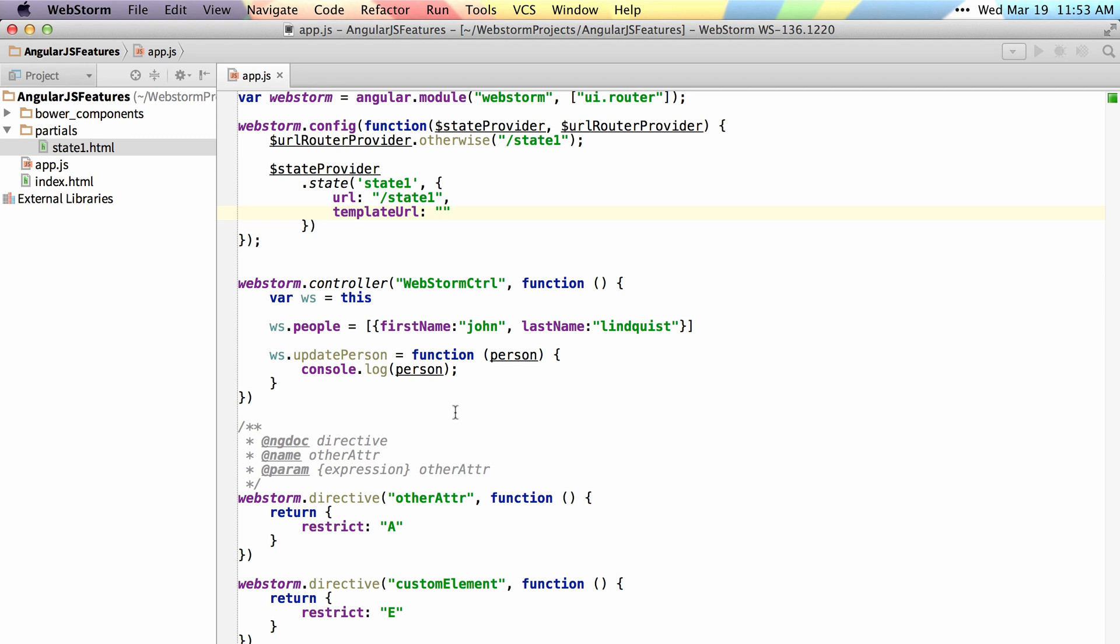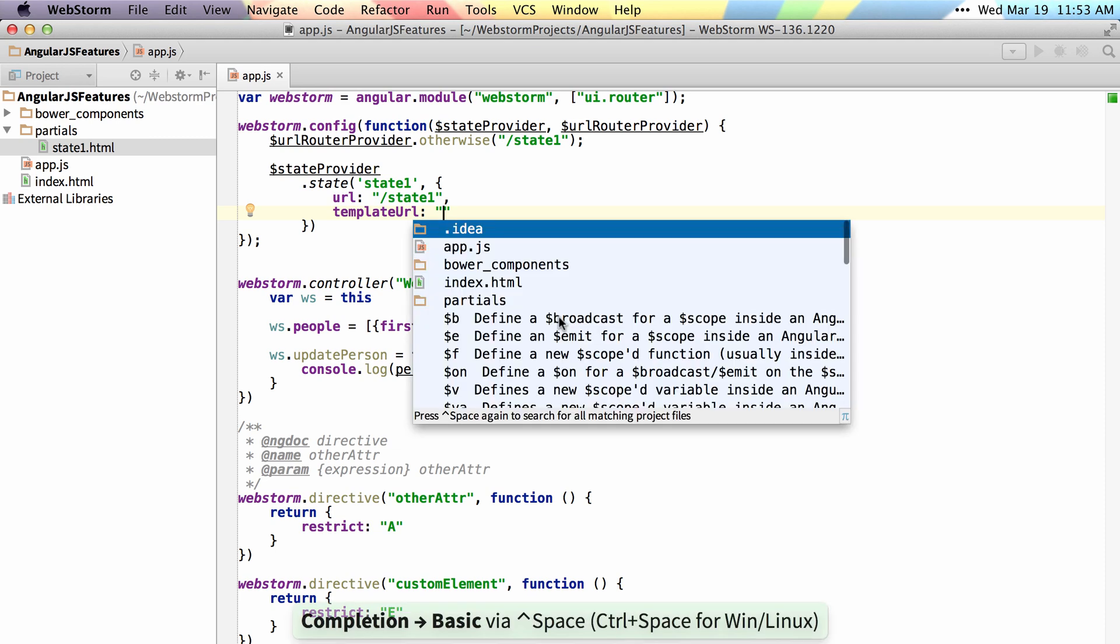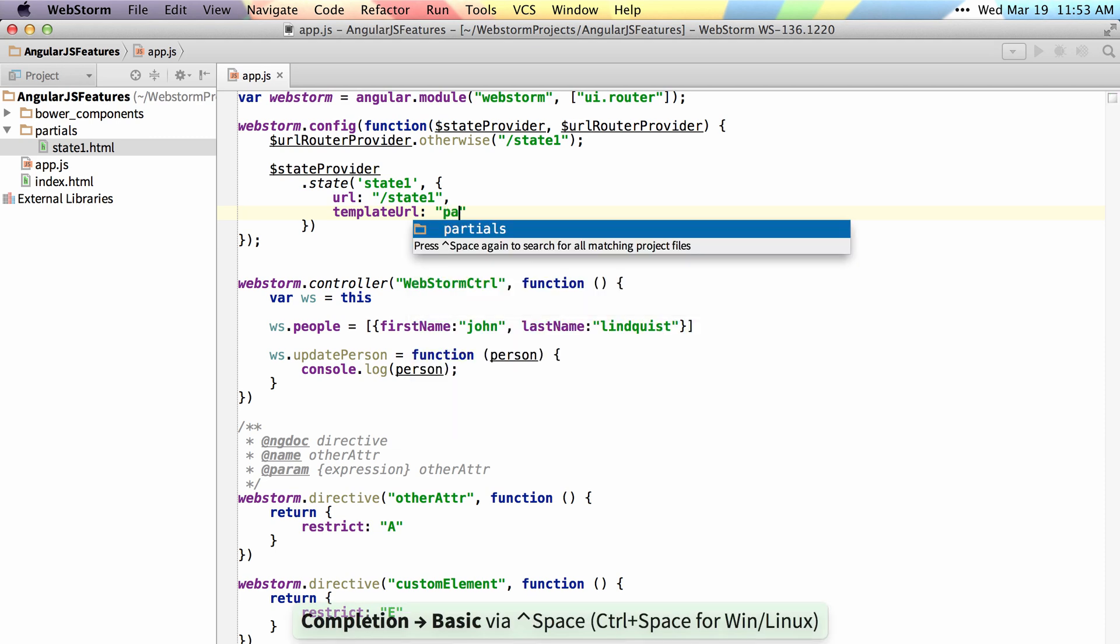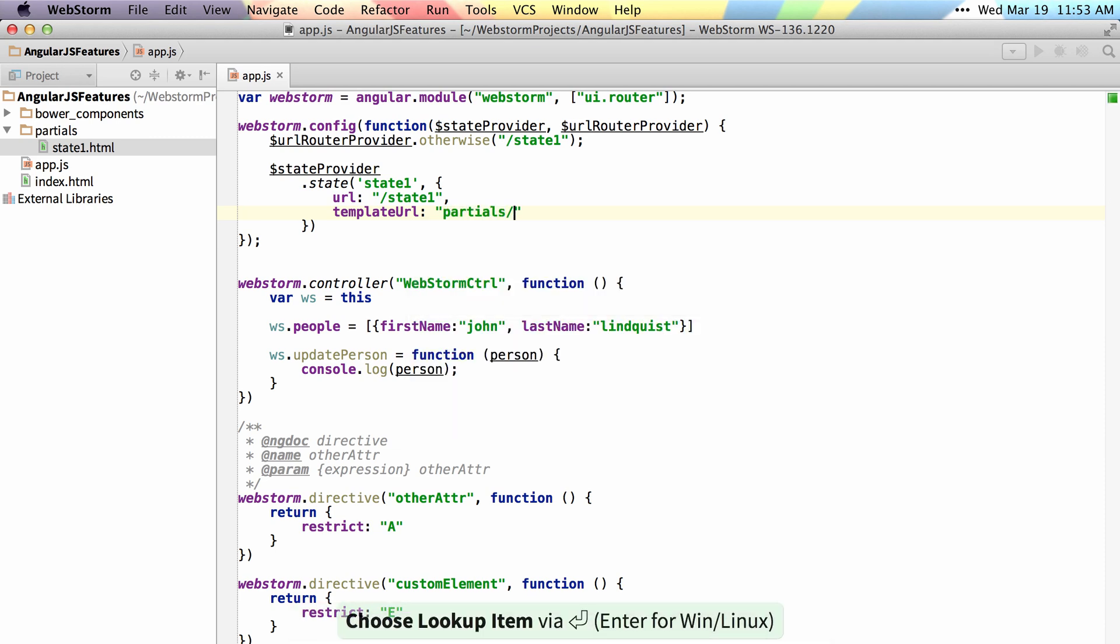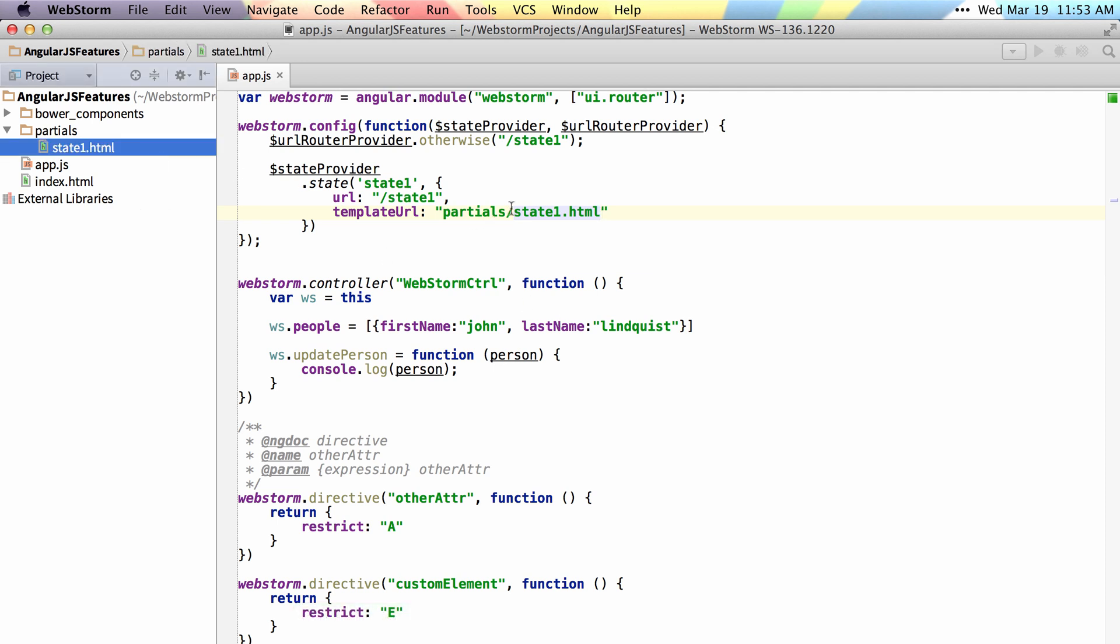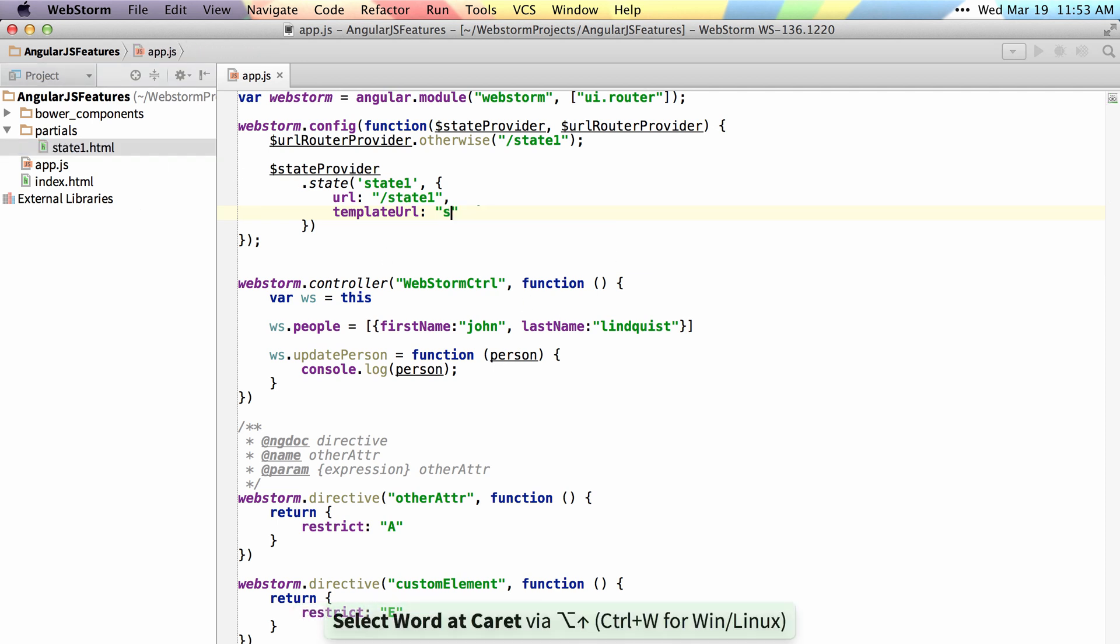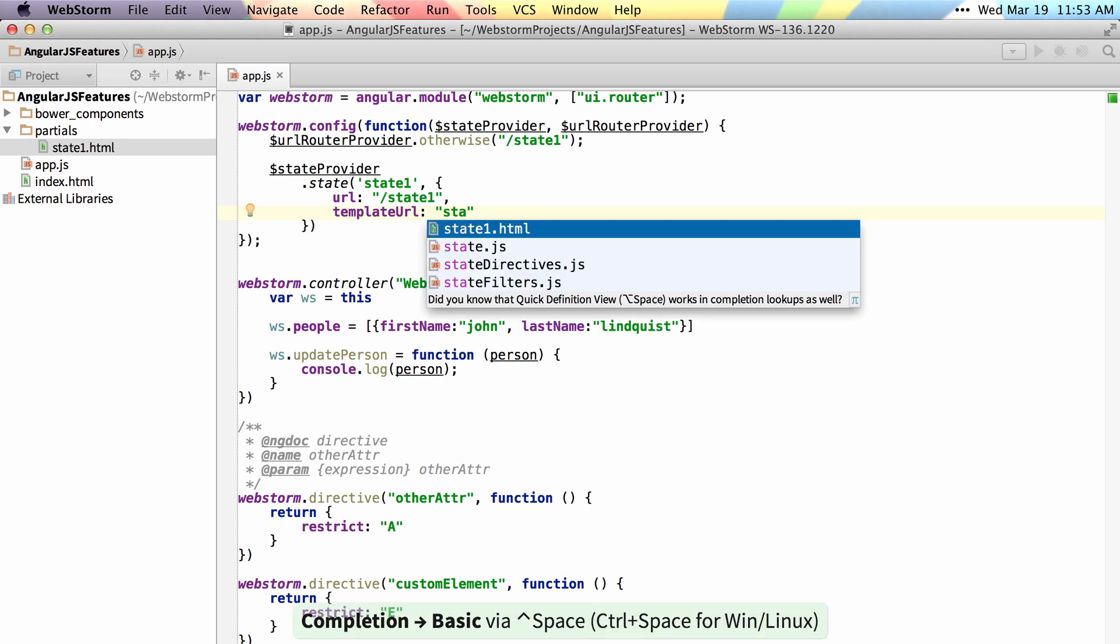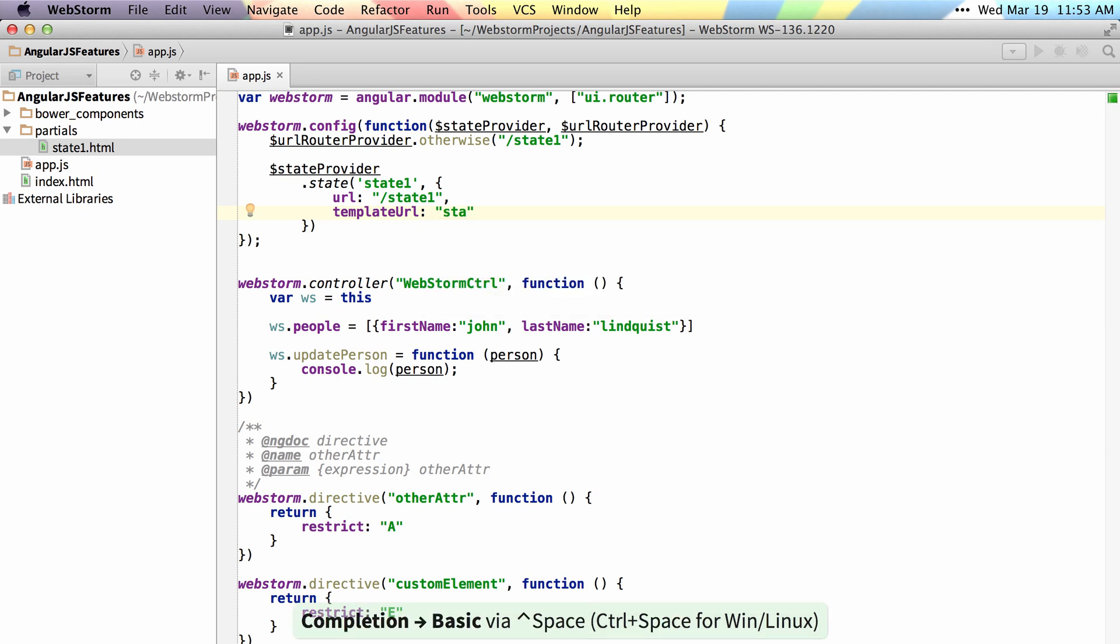If you have routing in your application and a template URL you want to look up we can provide autocomplete. So if I type partials and then state one it can find that inside of my directory over here. Now if I do the state like this and hit double control space it can find it for me and once I hit enter it will autocomplete the full path.